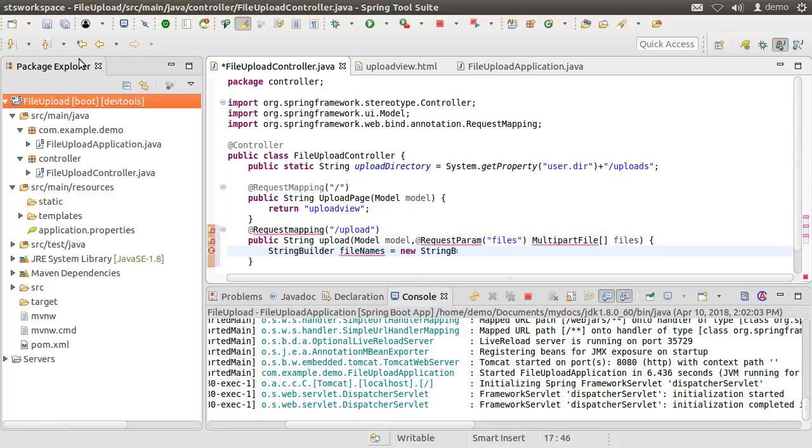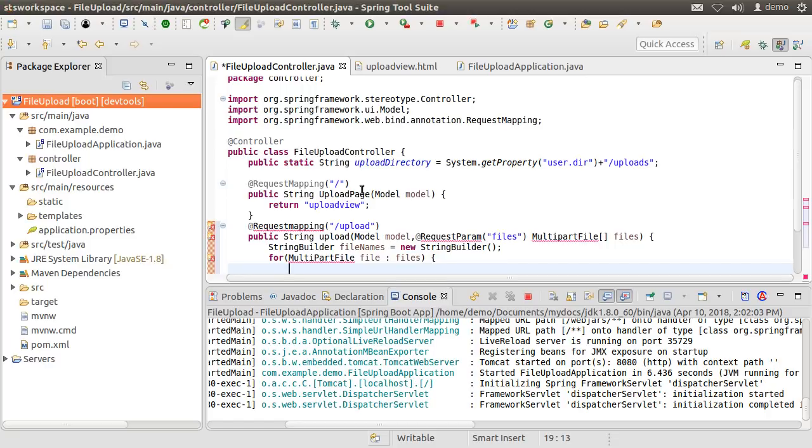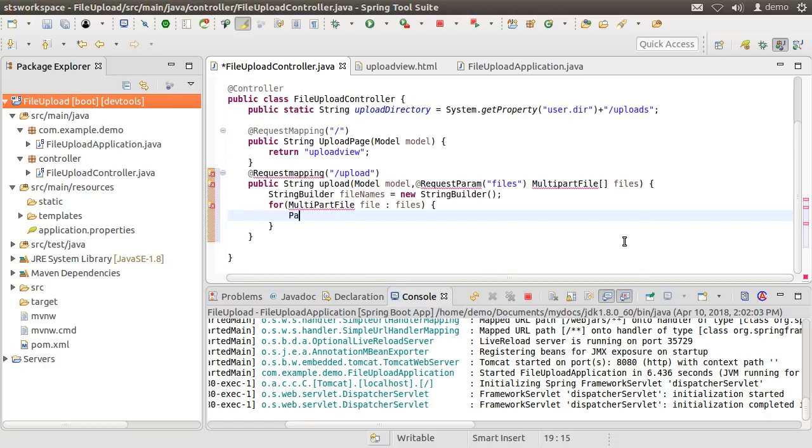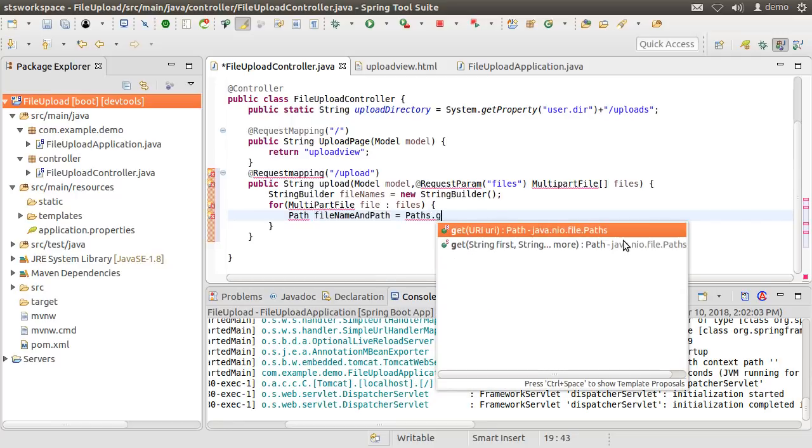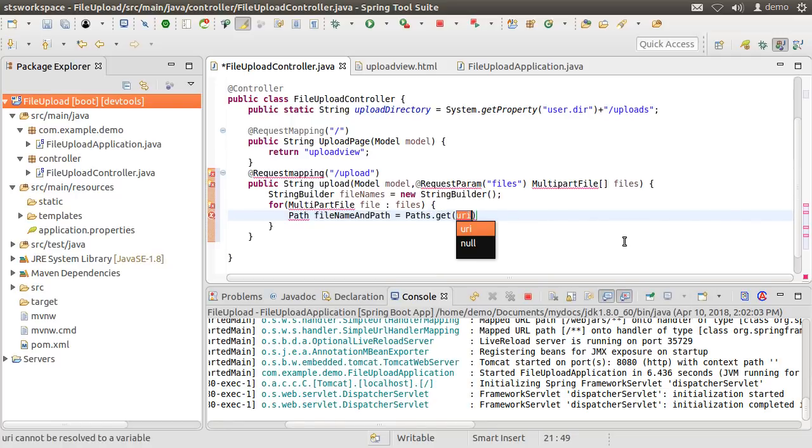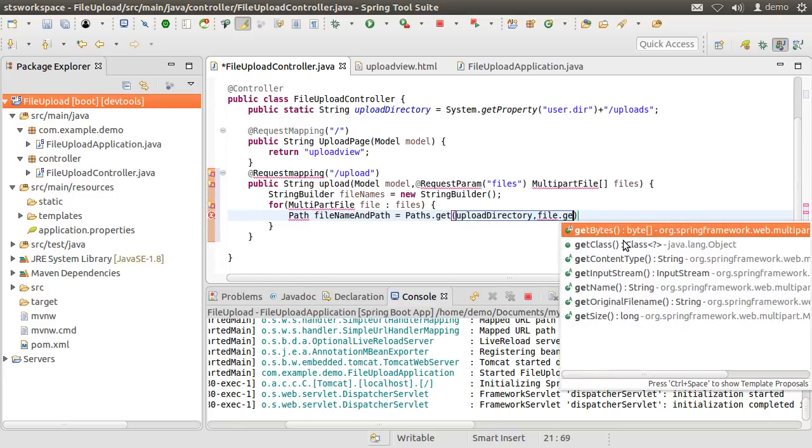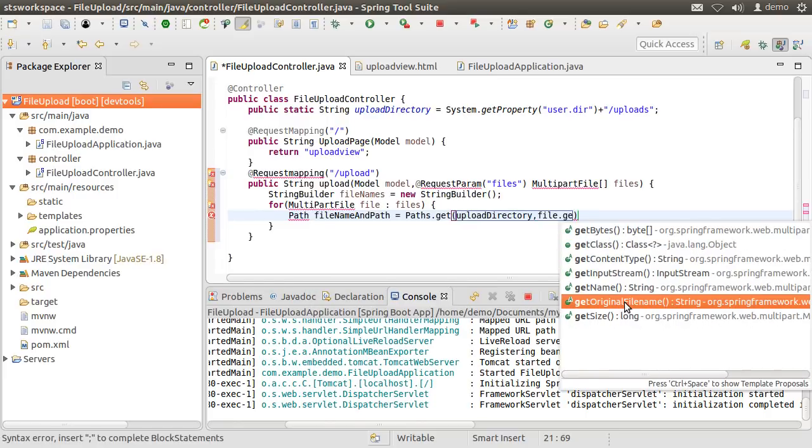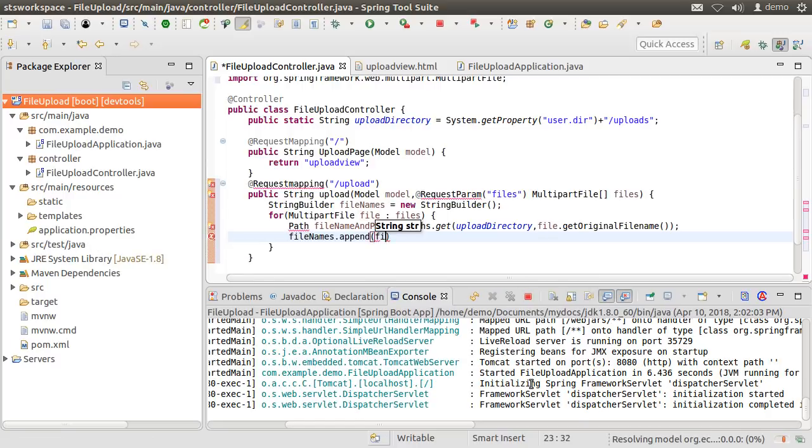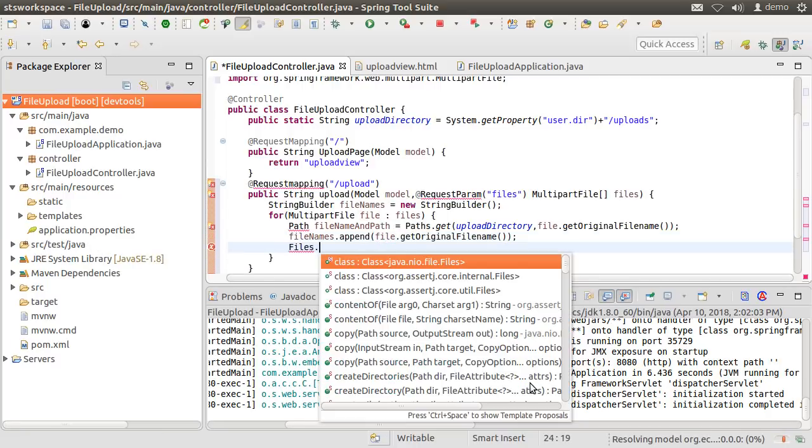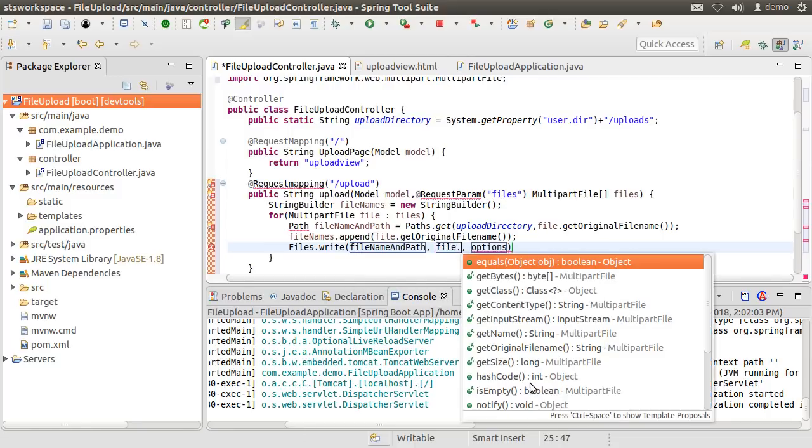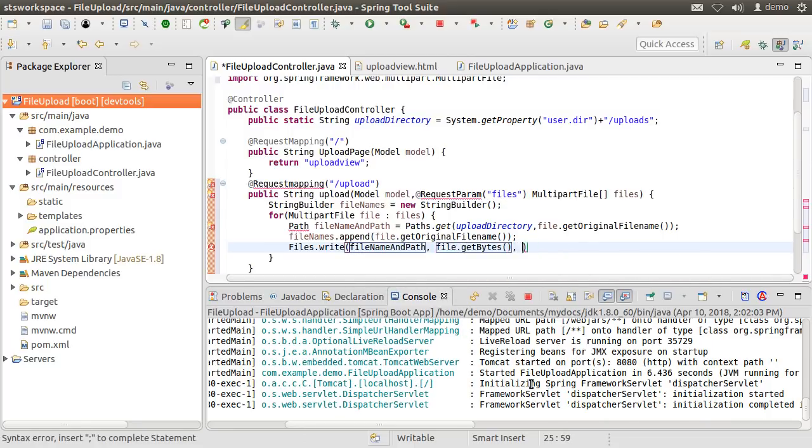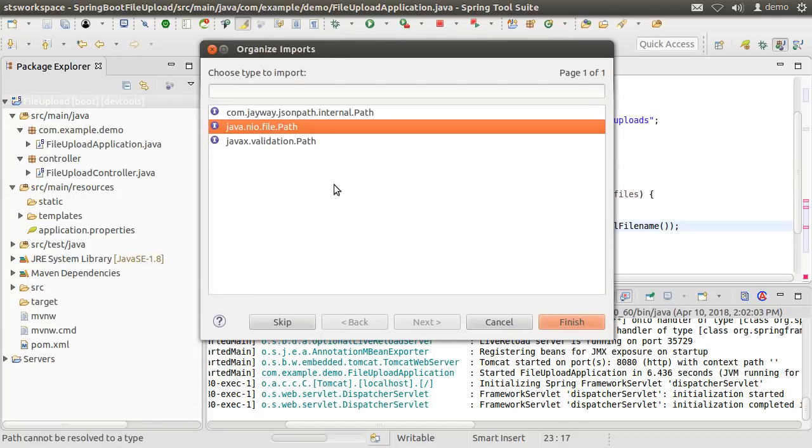First, let us create the StringBuilder variable to hold the name of the files. Now, using a for loop, we take each file from the list. We first create a Path instance variable, fileNameAndPath, which constructs the path in the file system using the directory and the file name, which we get using file.getOriginalFilename. Next, we append the name of the file to our fileNames variable. Finally, we write the file using the path and using the bytes from the file in the loop. There are no options to specify. Let us fix the imports. Let us choose the java.nio.file.Path.